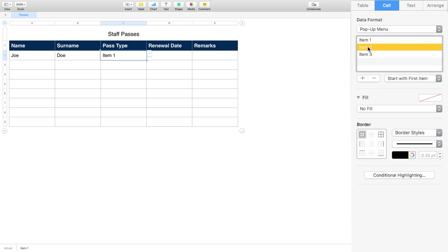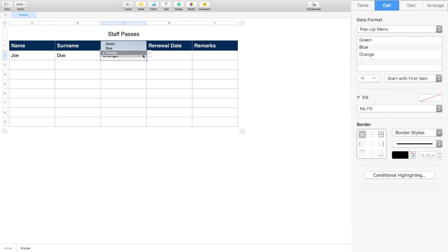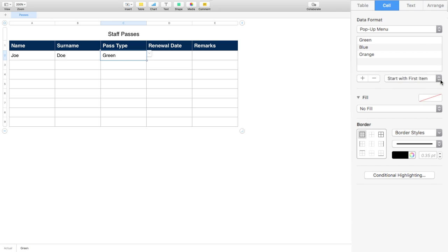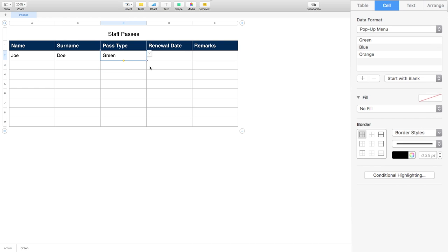Now I get this Popup Menu option with Item 1, 2, and 3. I'll rename them by double-clicking: Item 1 becomes Green Pass, Item 2 becomes Blue Pass, Item 3 becomes Orange Pass. So we've got three types of passes. I can select the dropdown and pick whichever color, but we want the cell to change color — that's where conditional formatting comes in. We can also set it to start with blank instead of the first item.